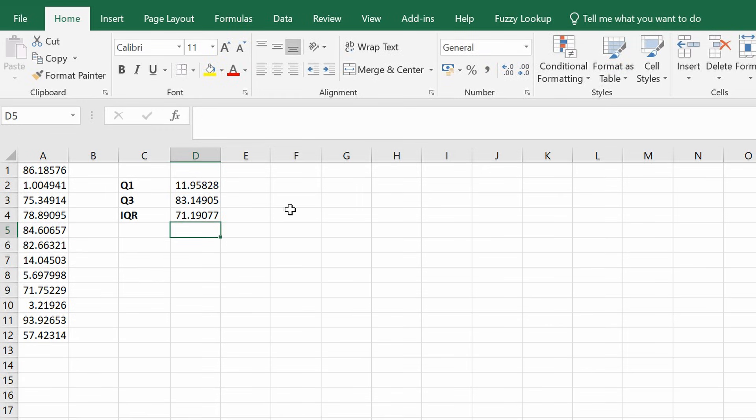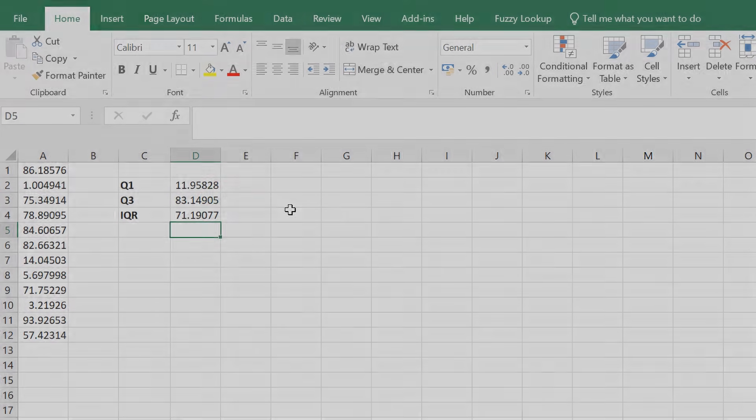So that is how you can calculate the first quartile, the third quartile, and the interquartile range by using Microsoft Excel.